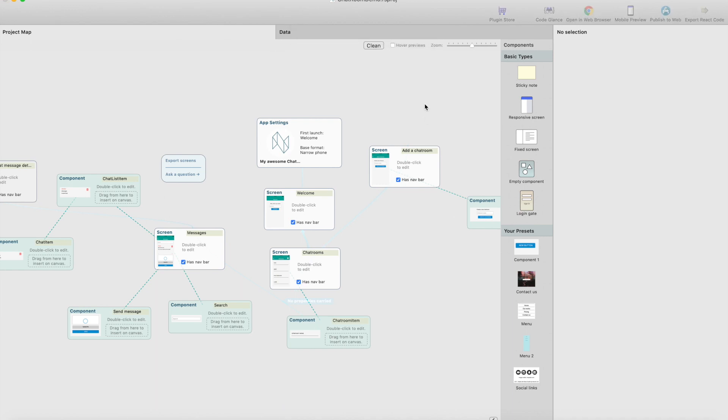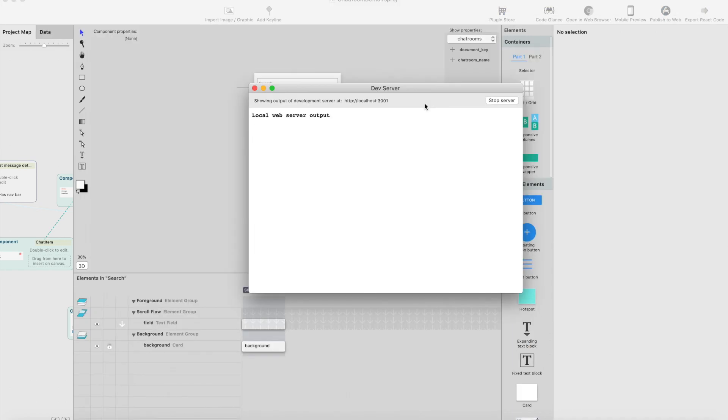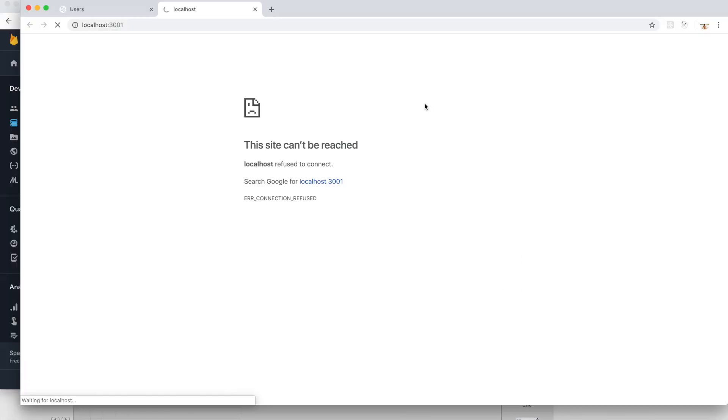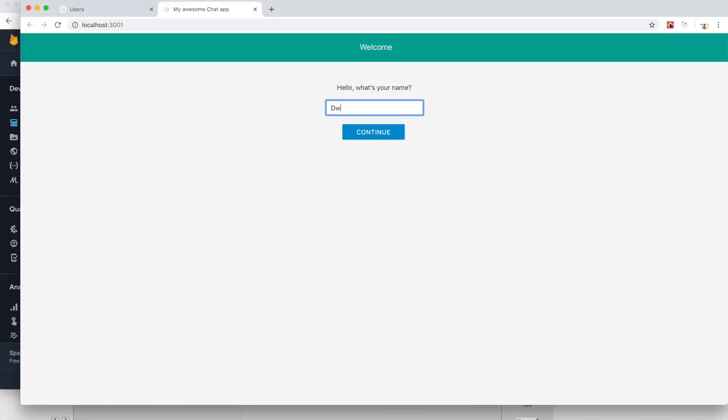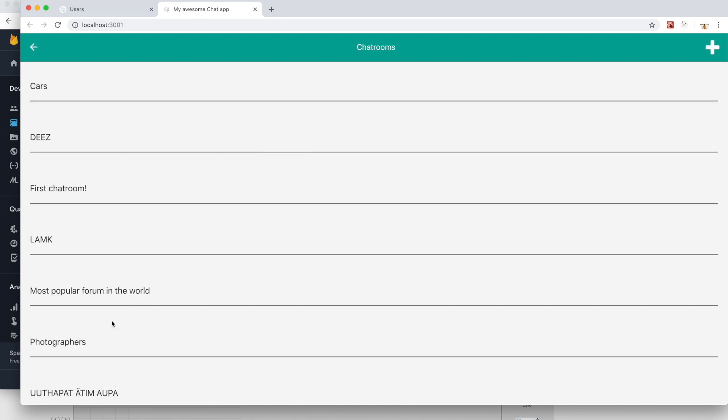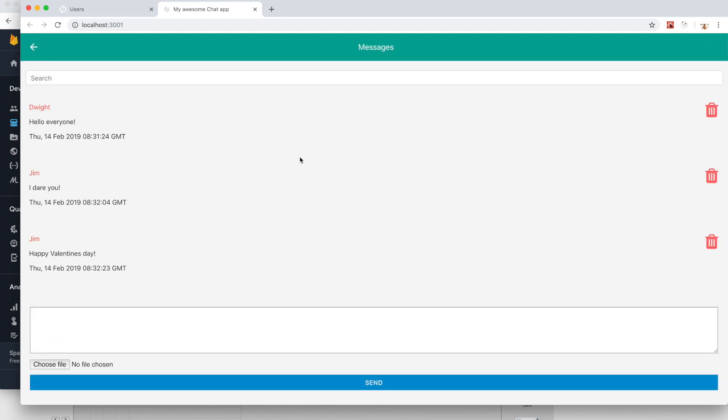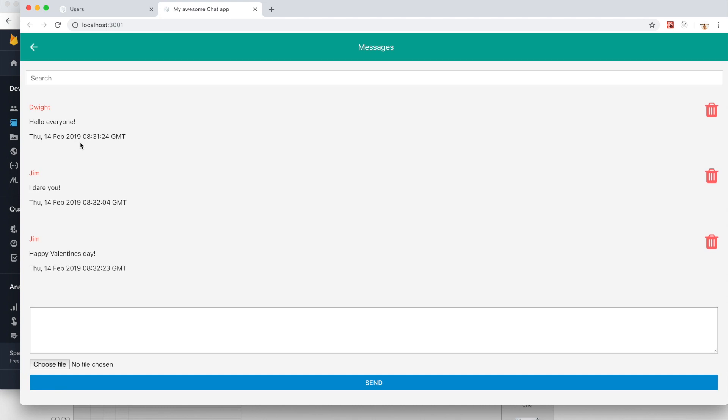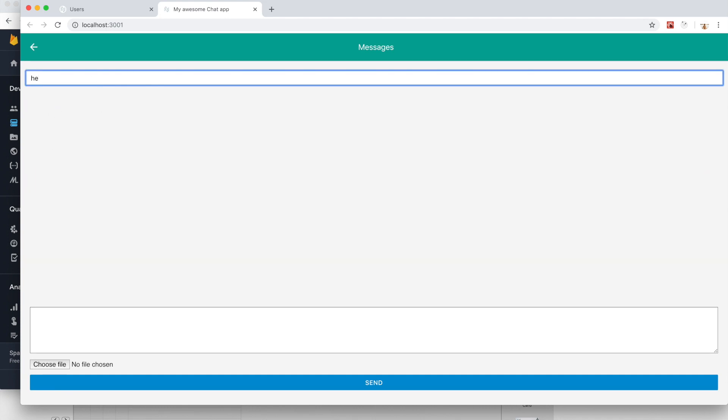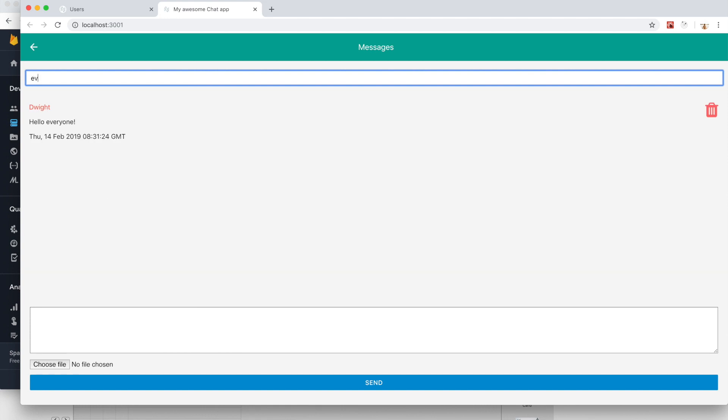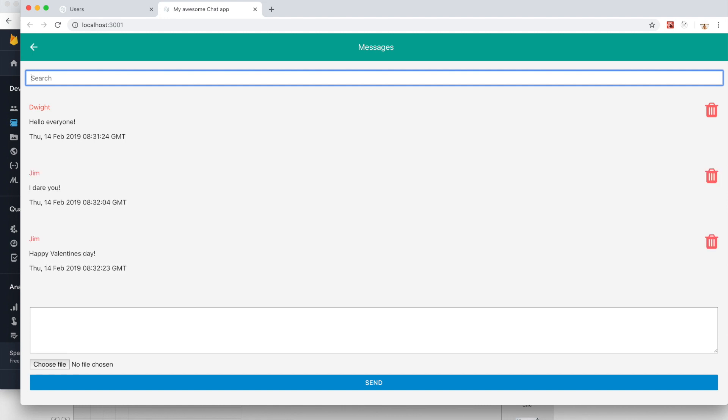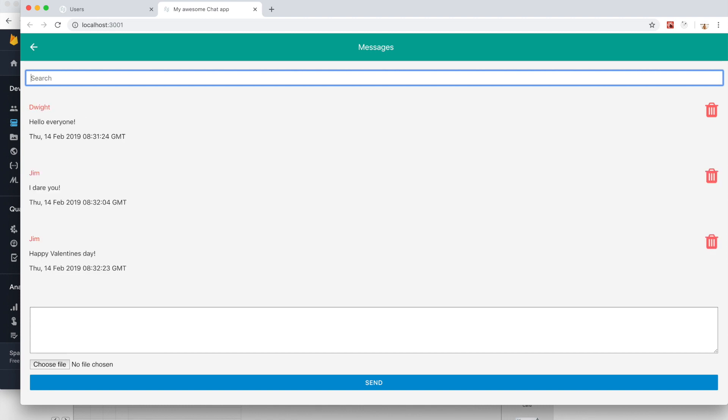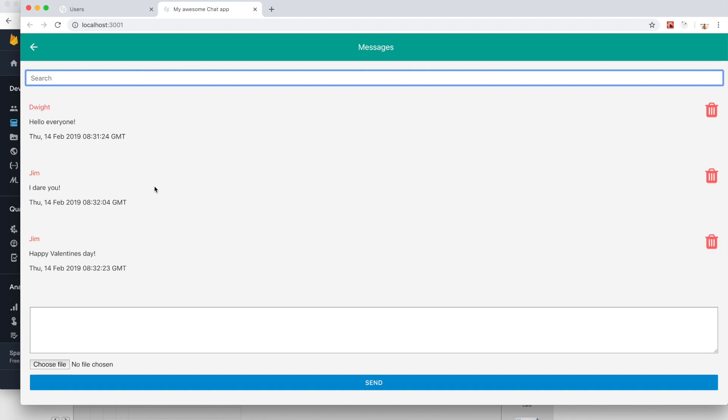I can run it in the browser and head to the room. I have three messages here. If I start writing... like this, it's basically filtering this list.